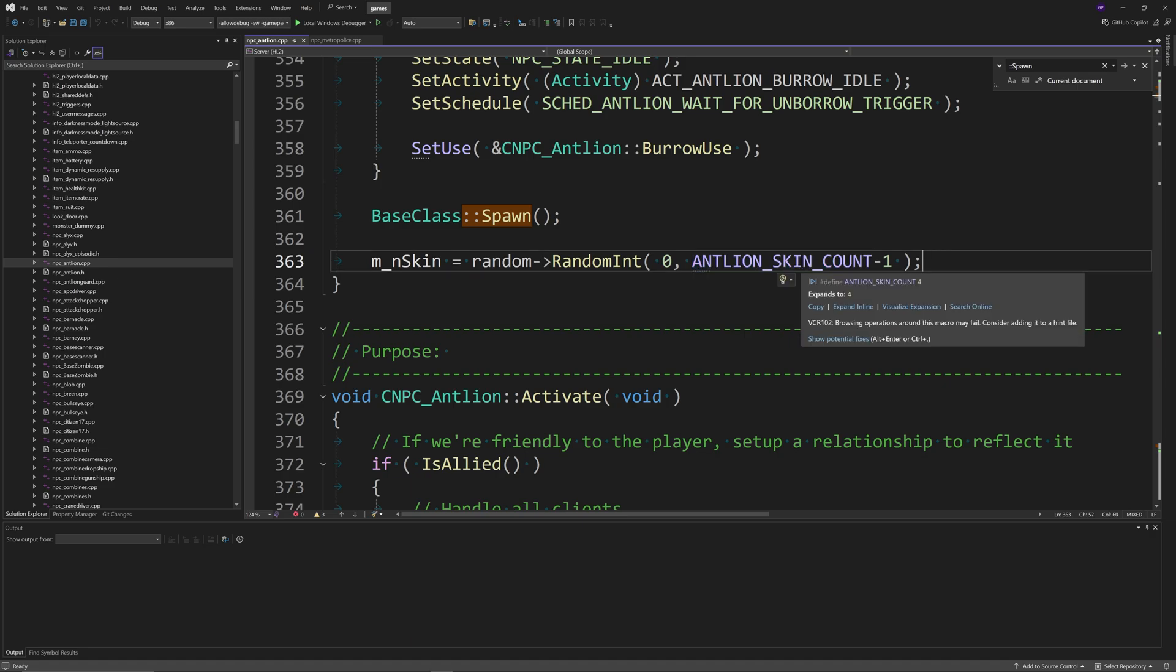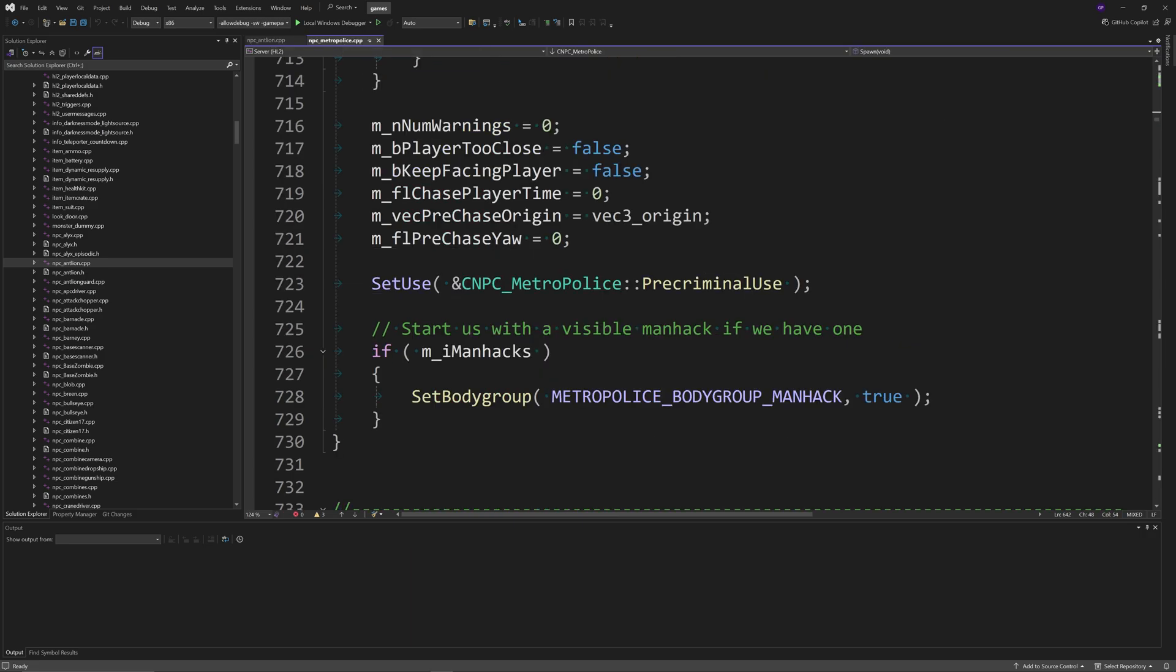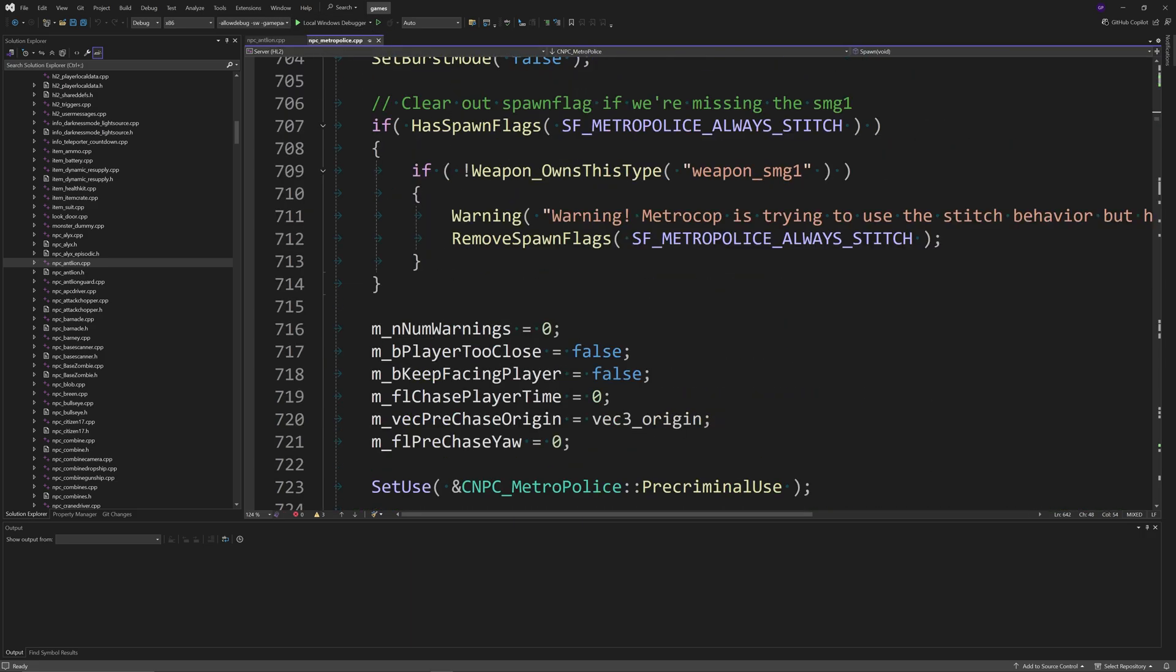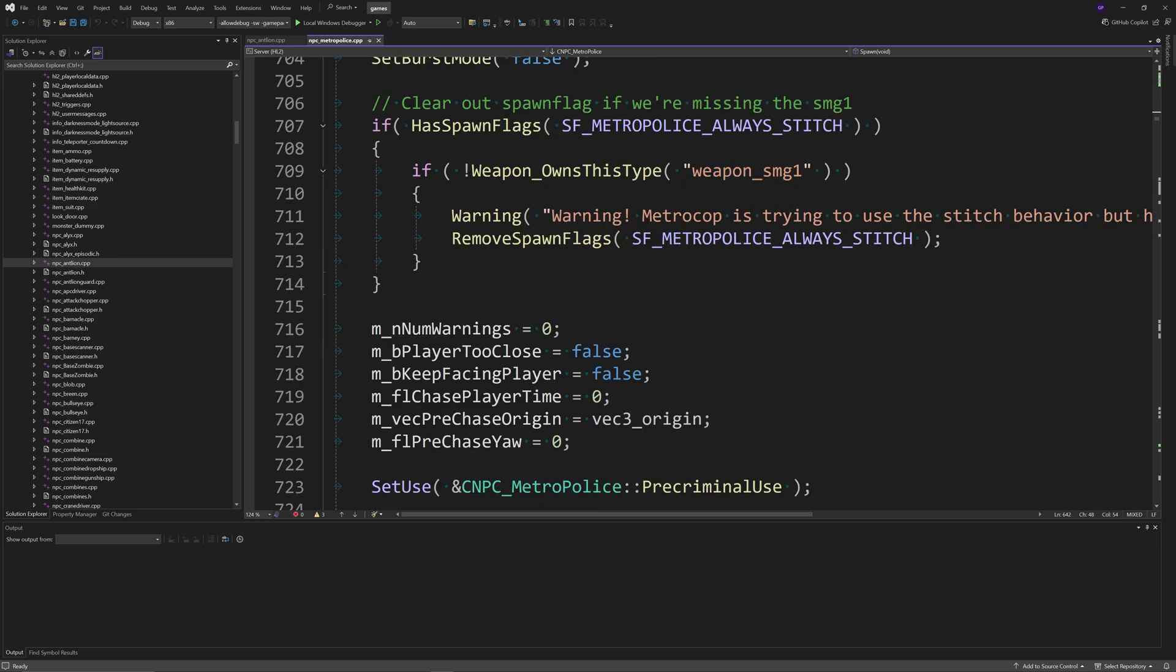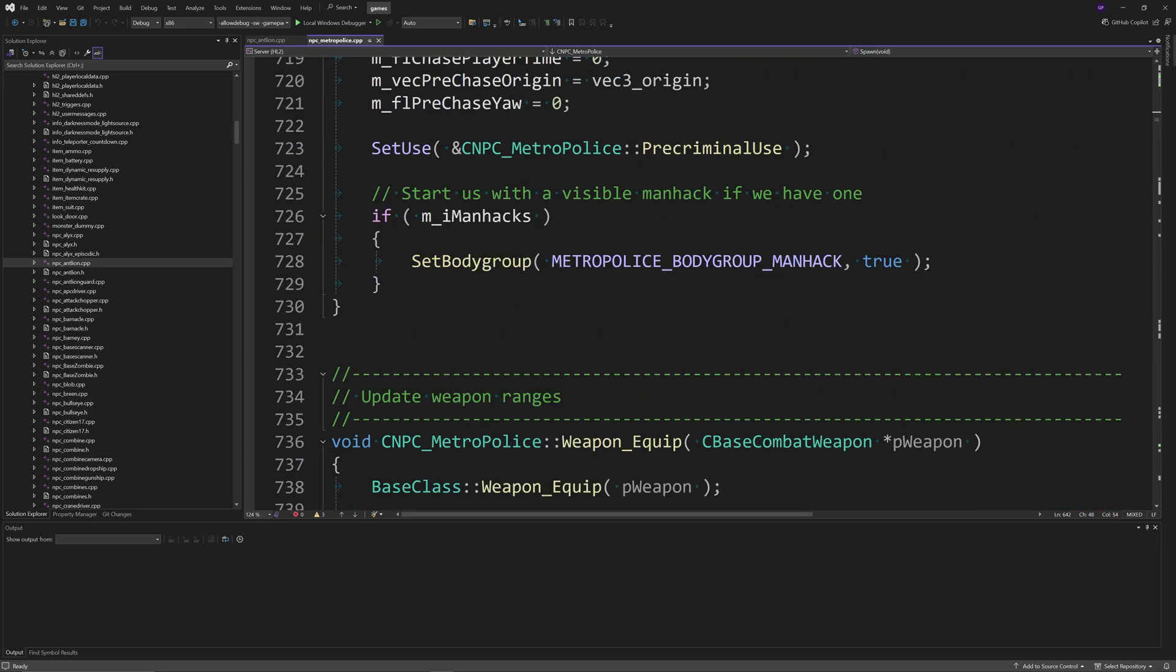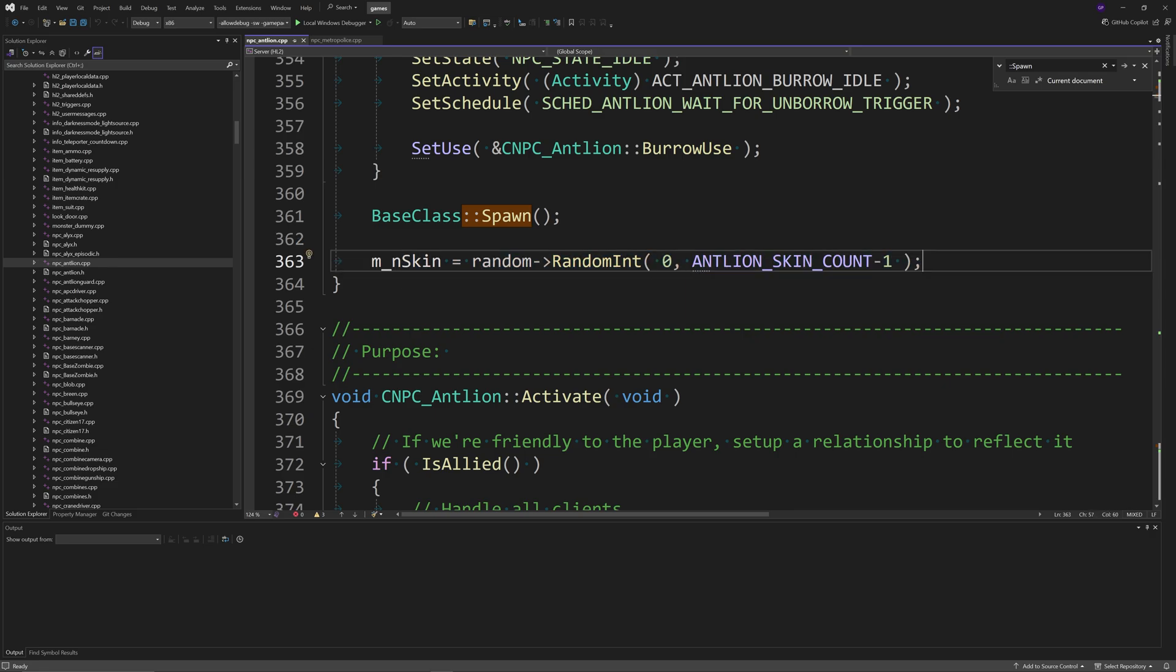You could do something like this where you essentially say m_nSkin is a random int between zero and the total number of skins minus one. So in this case for the antlions there's four skins, so create a random number between zero and three. You could do the same sort of thing for the Metro Cops: just add different skins, different materials to the Metro Cops, and then do this line to essentially randomize the skin when the Metro Police spawn to give a bit of variety to them.